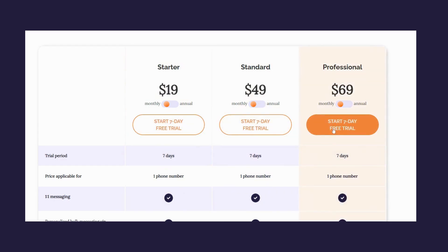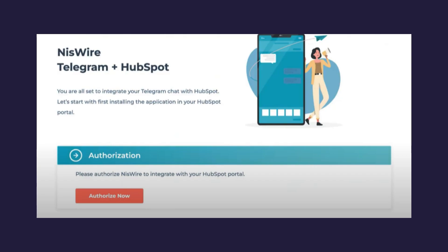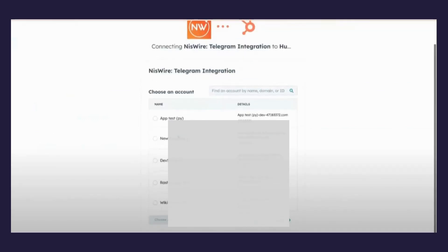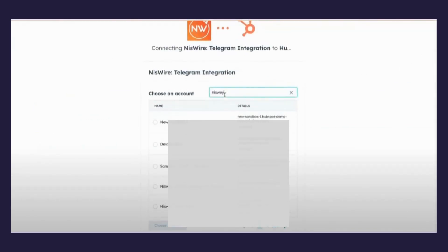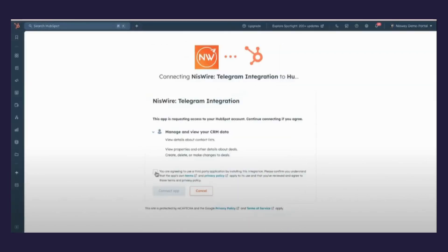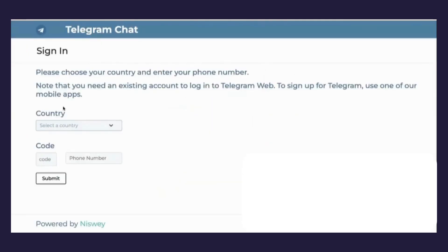Once you choose your plan and click on Start Trial, you will be directed to a page where you will be asked to authorize. You should have access to a HubSpot portal in order to install. Once you click on Authorize, you will be asked to choose a HubSpot account to connect NisWire with.